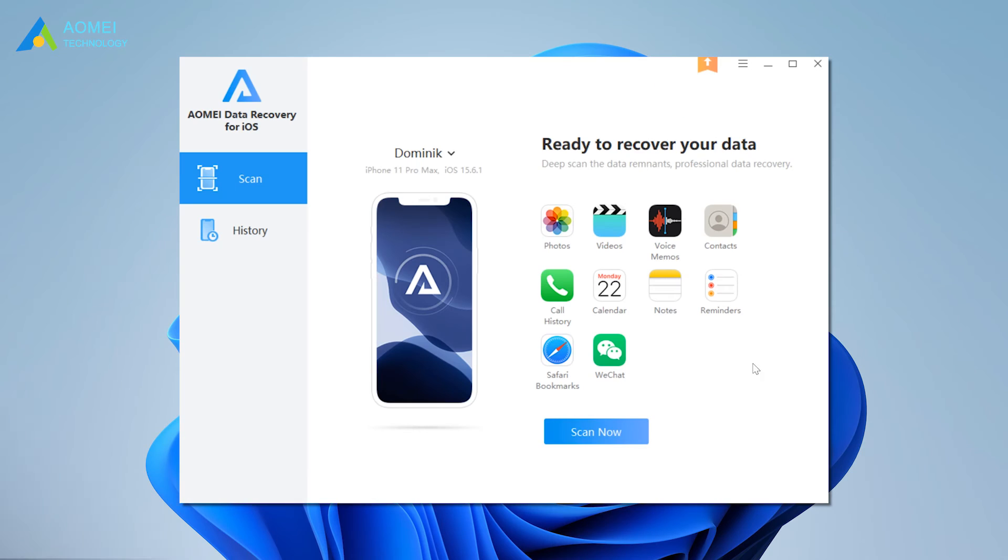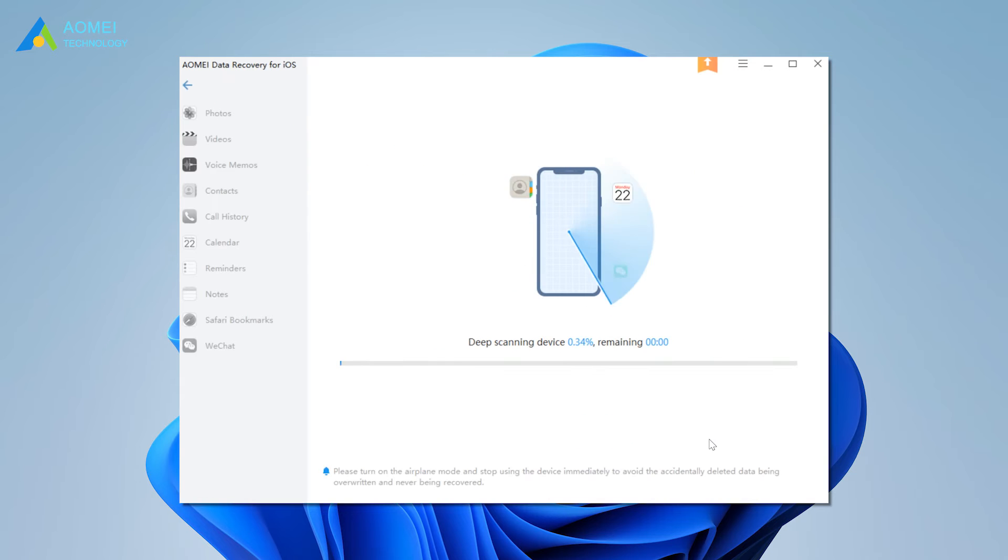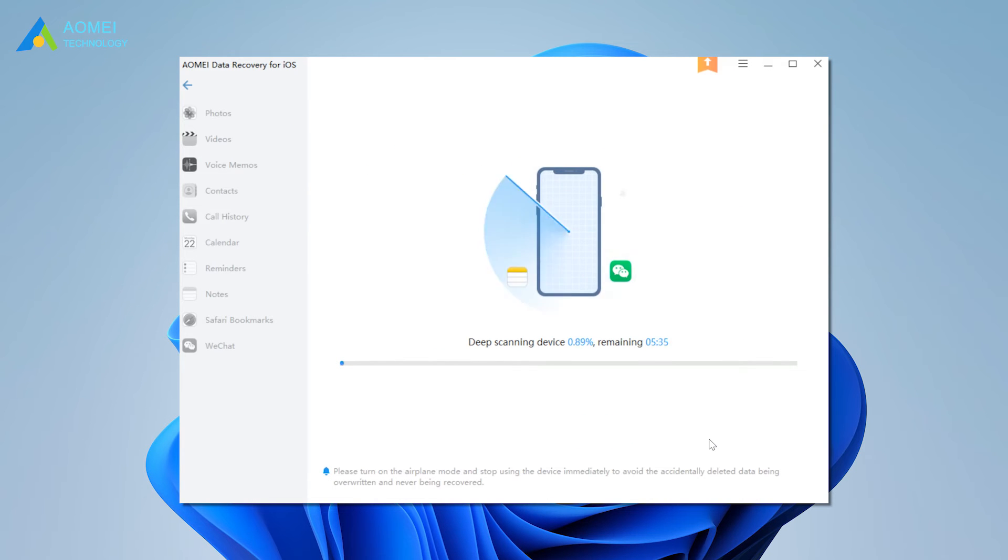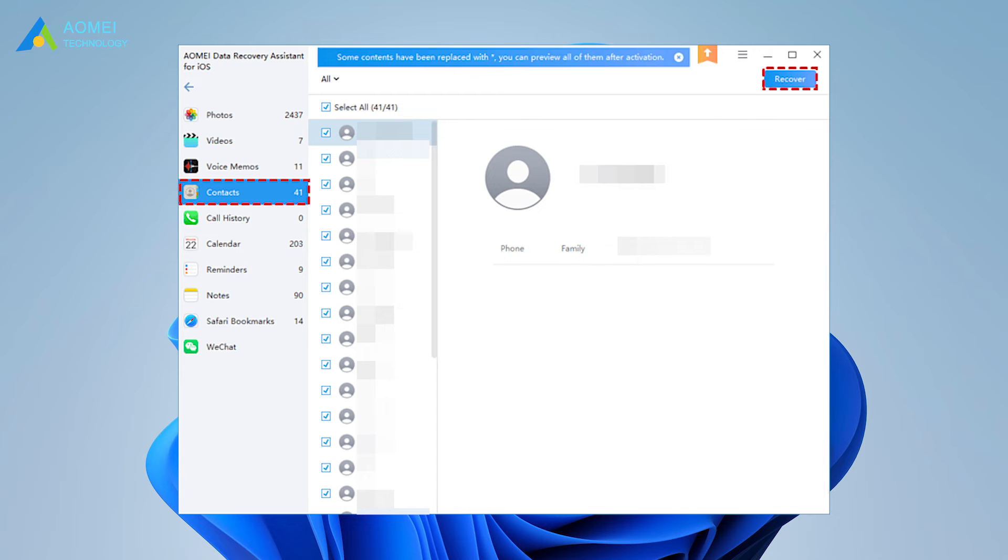Run AOMEI Data Recovery for iOS on your computer. Connect your iPhone to computer. Choose scan now to analyze the data on your iPhone. All lost data on your iPhone will be listed. Click contacts or any types of data you need, and click recover to make it.